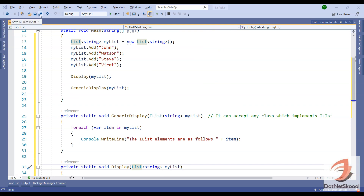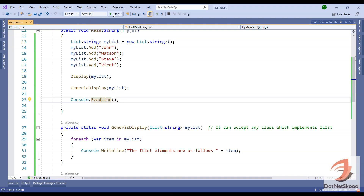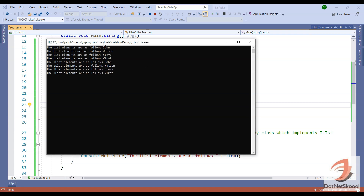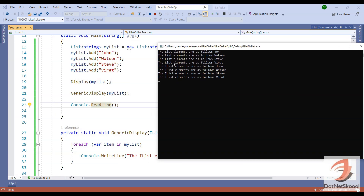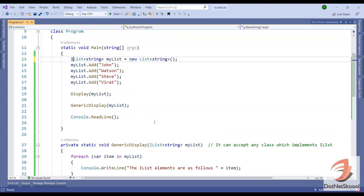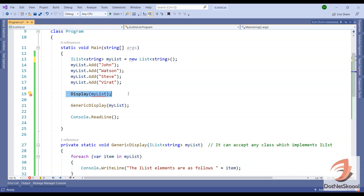Let me add Console.ReadLine so you can see the output, then run this. You can see the list elements are: John, Watson, Steve, and Virat. The first Display method is called for List, then the GenericDisplay method is called which prints the IList elements: John, Watson, Steve, and Virat. Both are working in the same way. Now if I change the type of myList to IList...